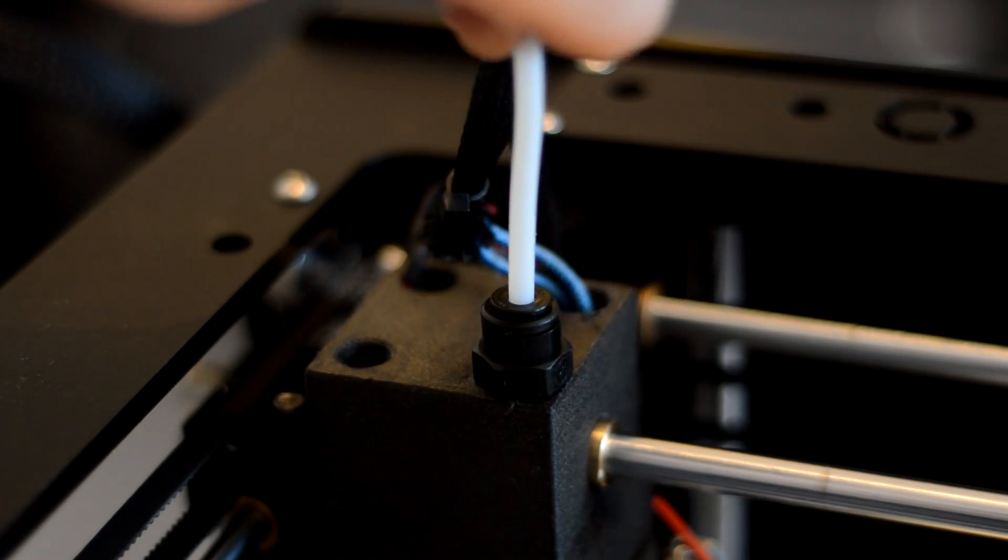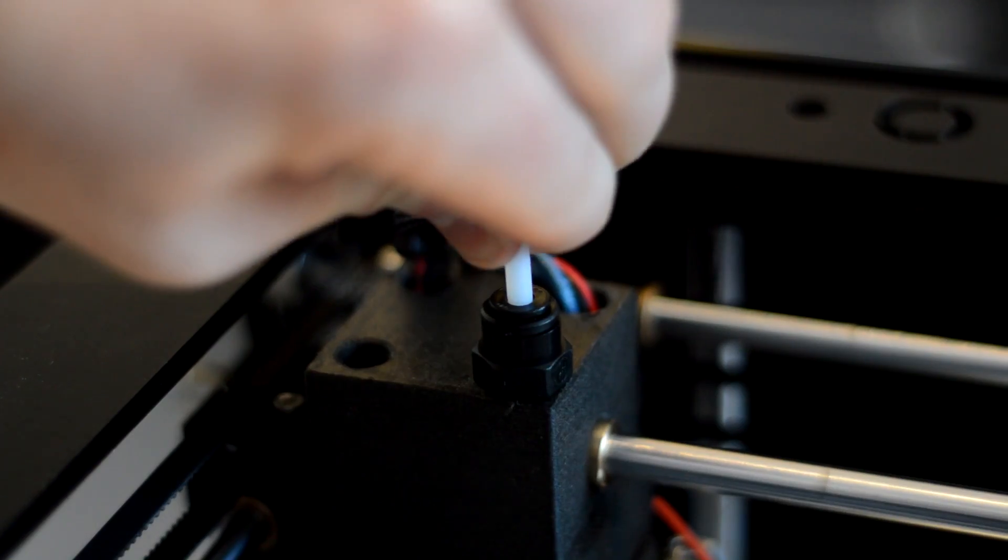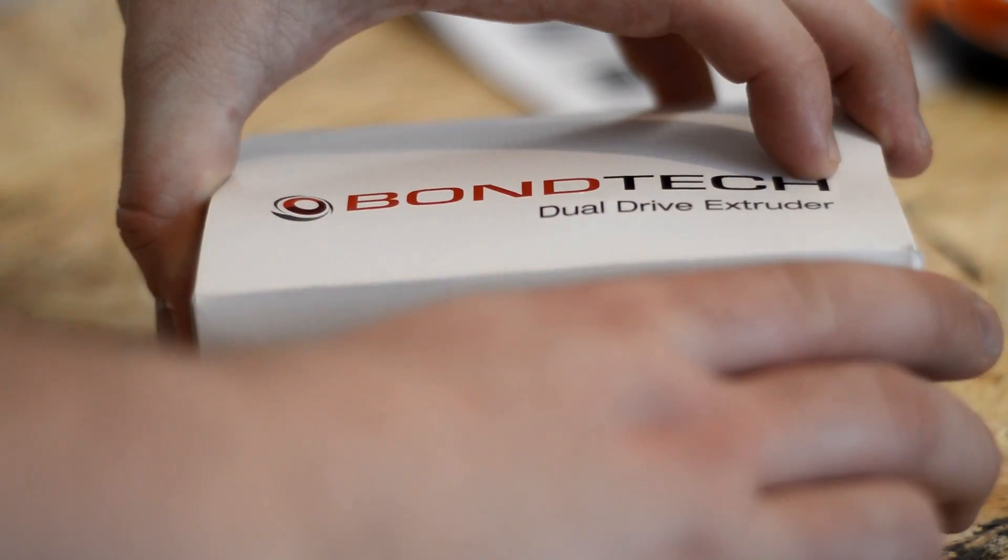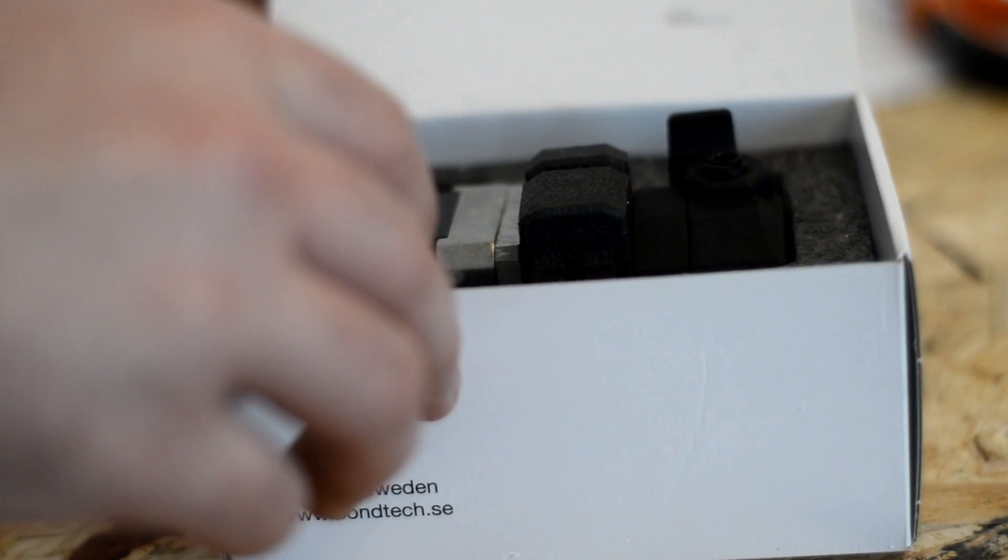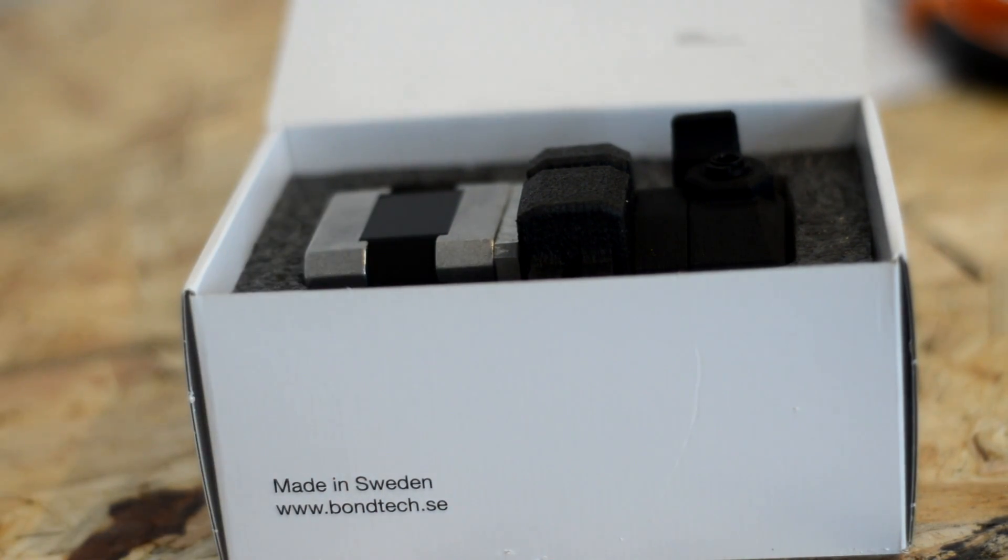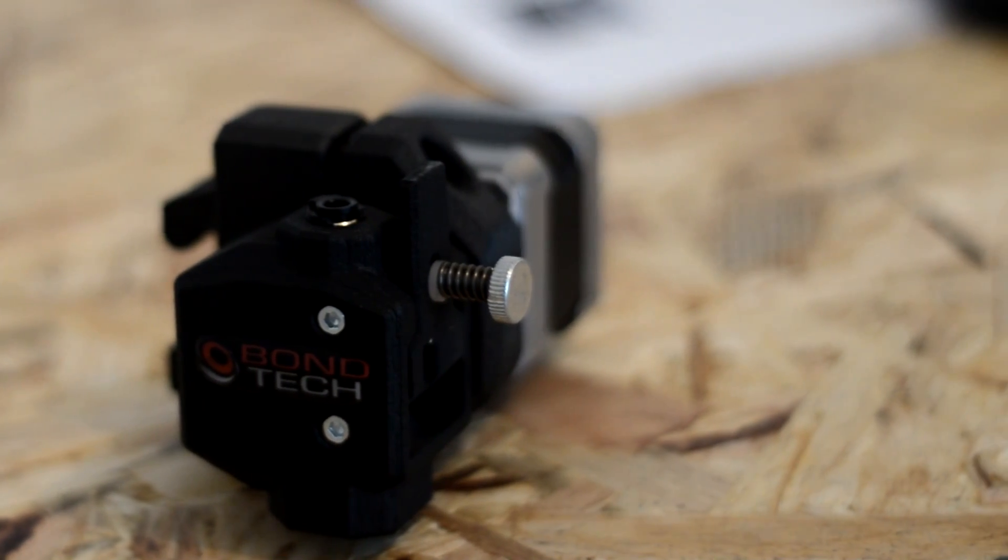So in terms of setup, it's super simple. Just pop the Bowden tube in the top of the hotend. This has an E3D V6. Open the Bontech extruder. These are really nice SLS printed, really high-quality parts.